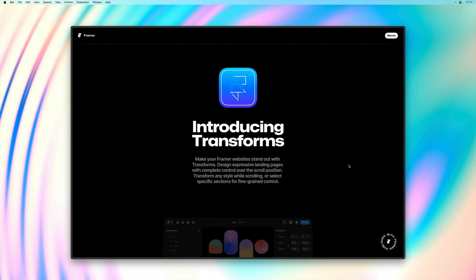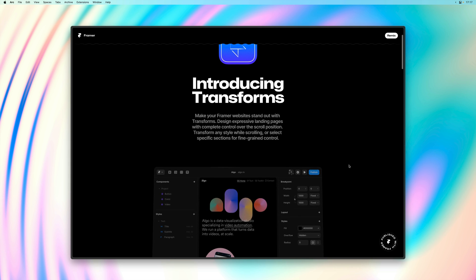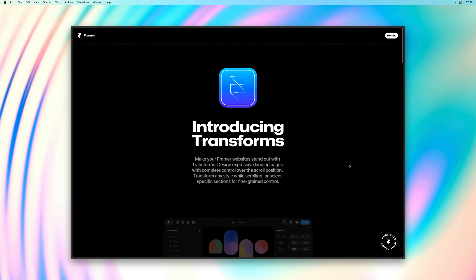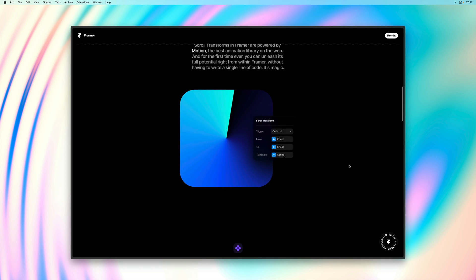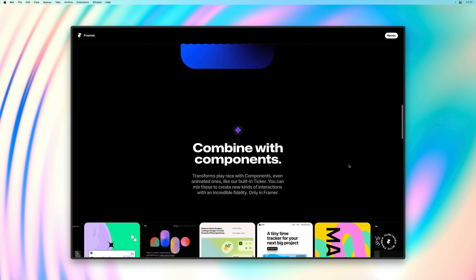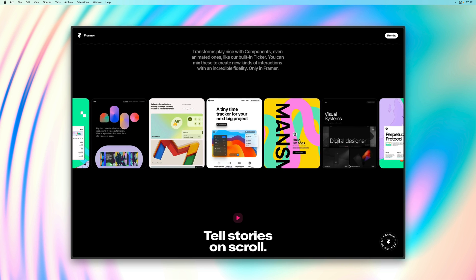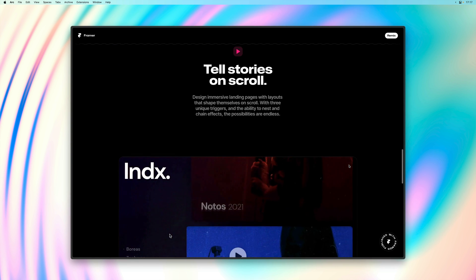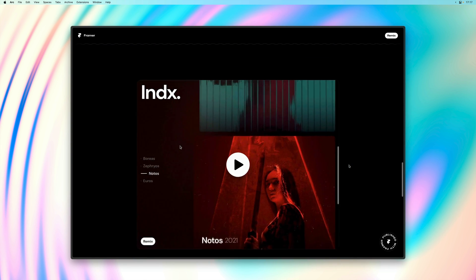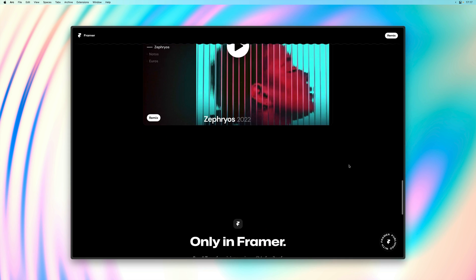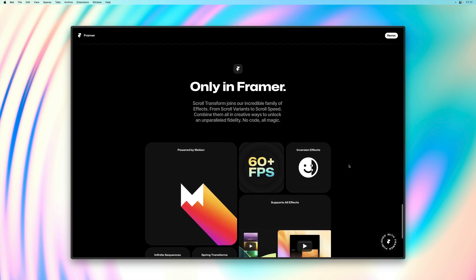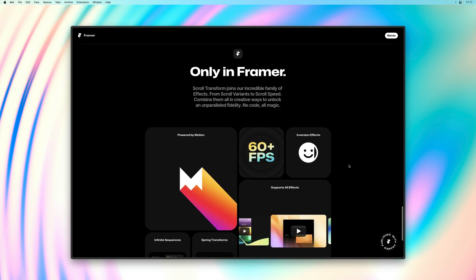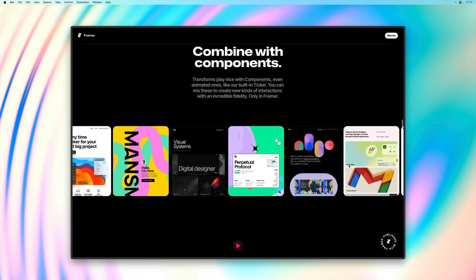My name is Benjamin and in this video I'm very excited to cover scroll transforms, a brand new Framer feature. This allows you to transform any layer while scrolling, allowing you to design expressive landing pages with incredible fidelity. You can combine this with all the existing effects including the recently shipped scroll animations. Let me jump into our demo file to show you how it works.